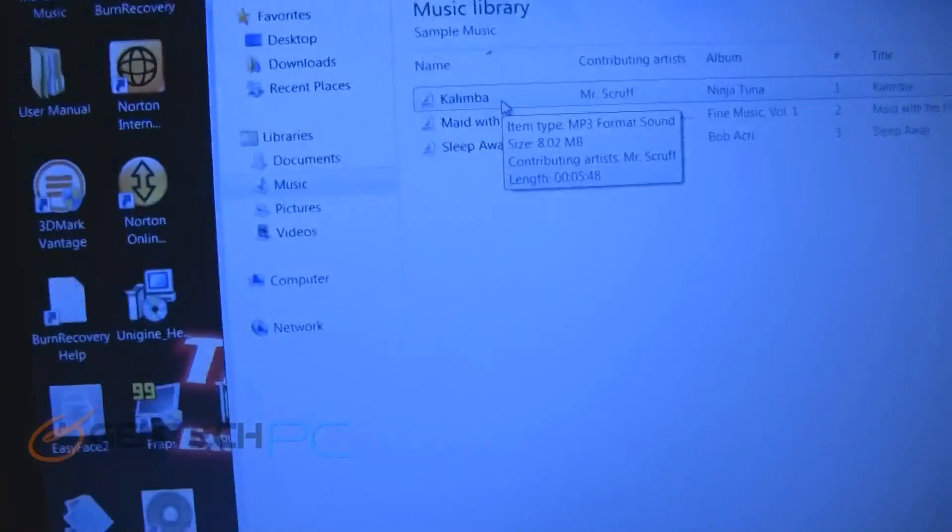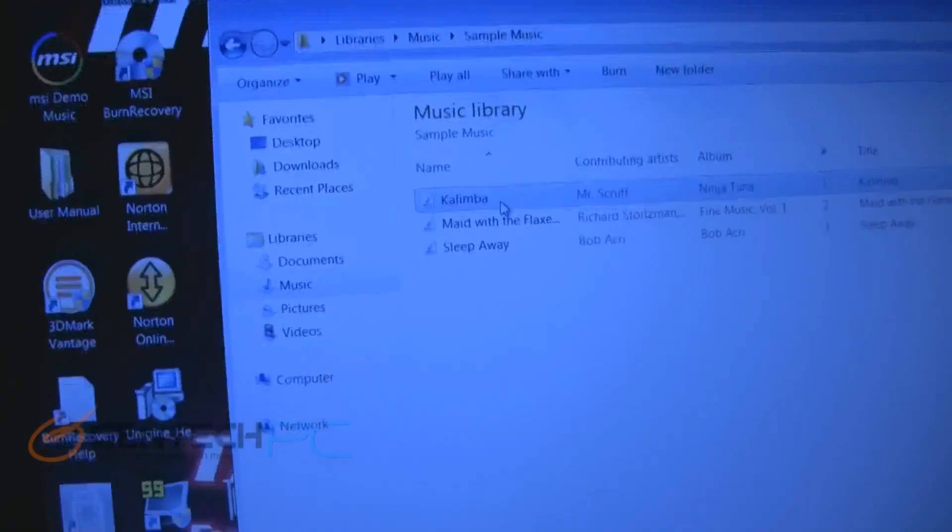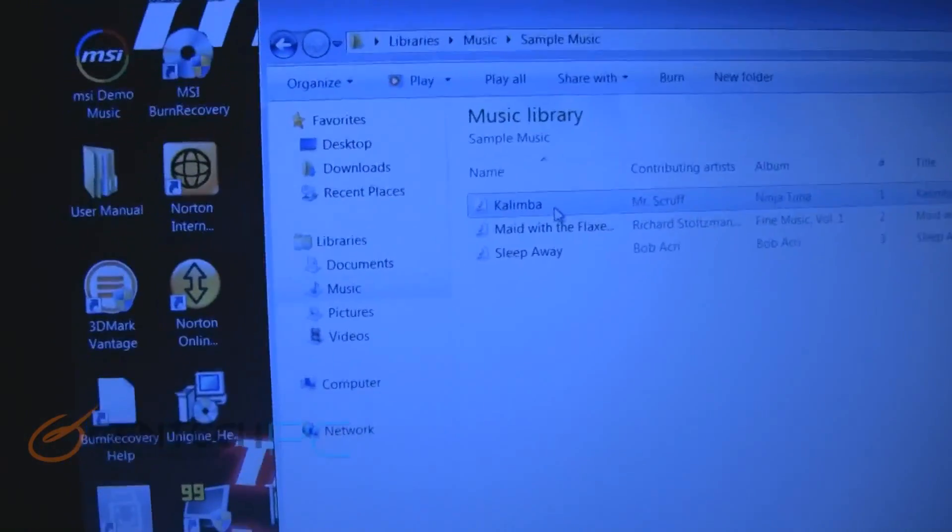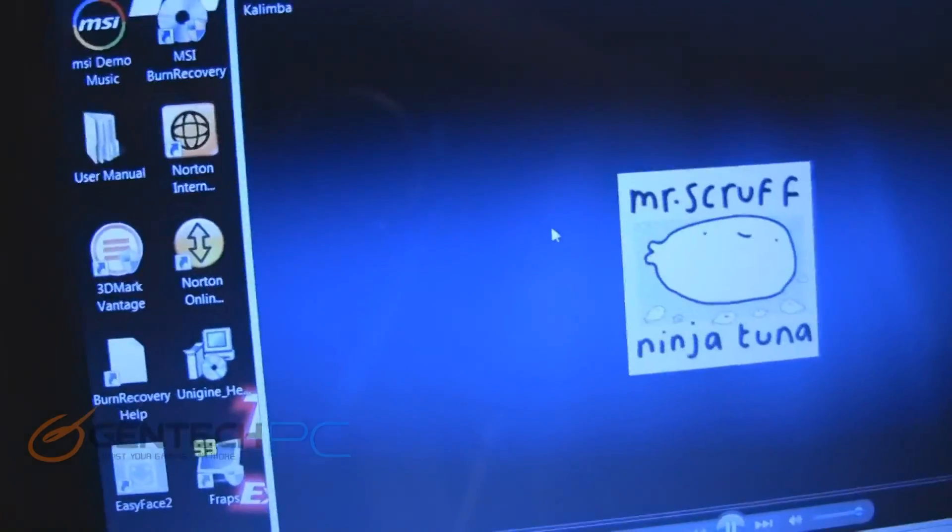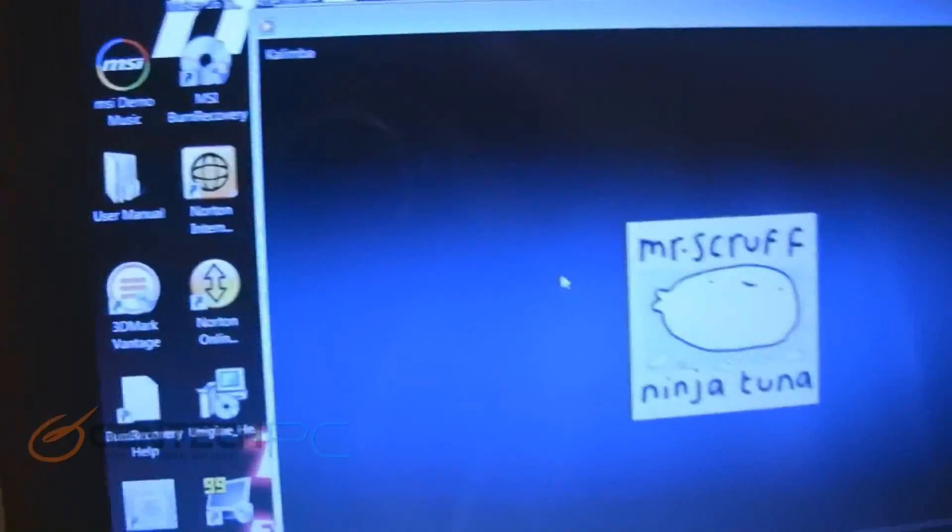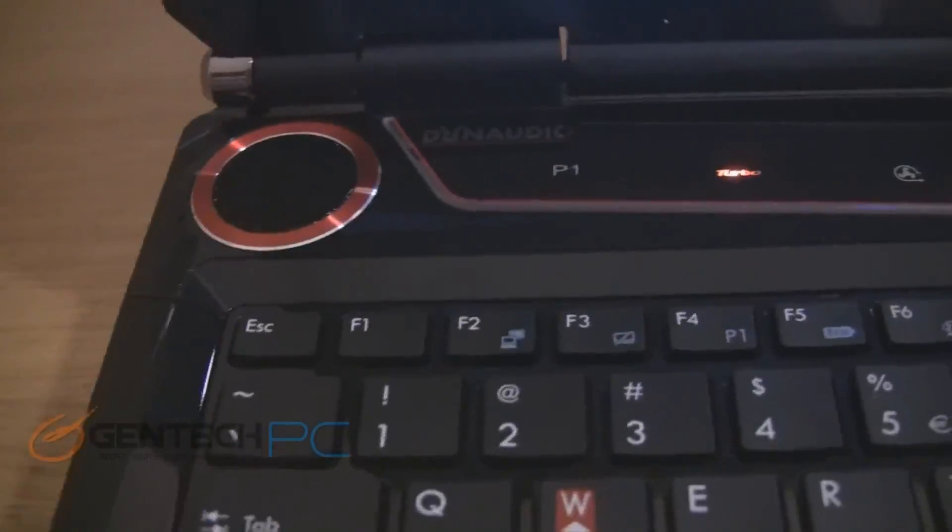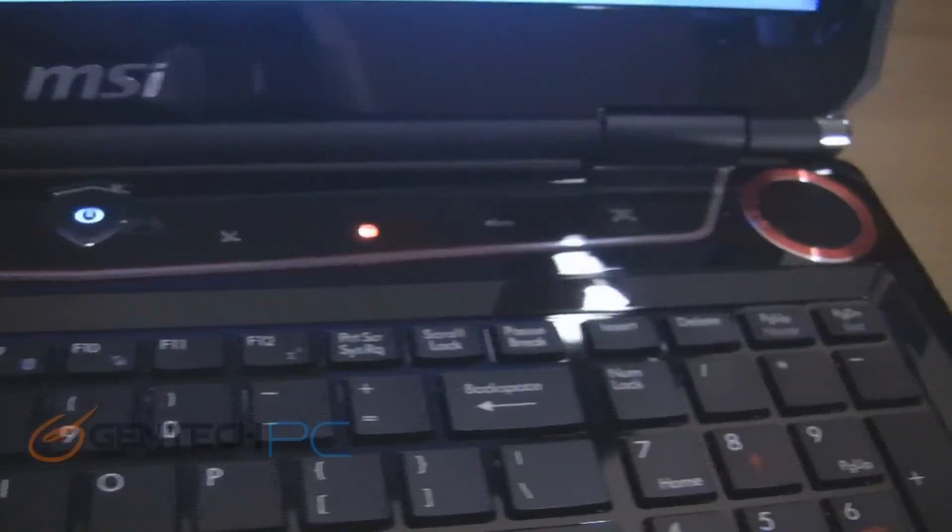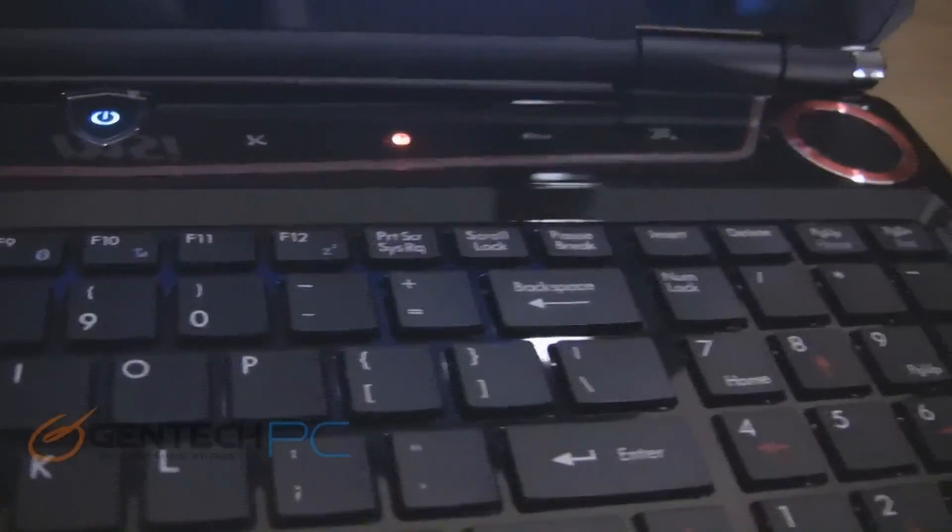Now we're going to go ahead and take a closer look at these Dynaudio speakers. The speakers in this laptop are actually the best we've heard in any laptop to date right now. They're forward facing, the volume isn't muffled, and it does have a four speaker setup so there's also speakers in the front of the laptop.